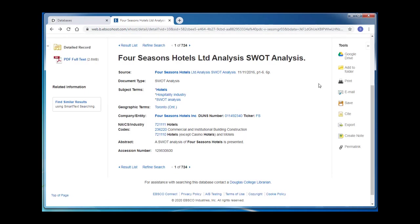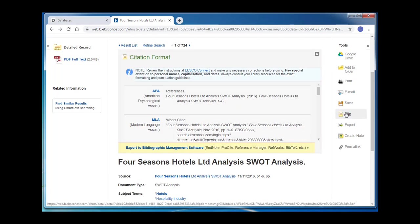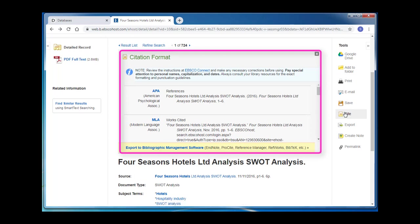In the record, you'll also see some database tools including print, email, and cite. The database generated citation can be a good starting point for your citation, but please remember that your citations are your responsibility and you must ensure that they are correct before handing them in. For more citation resources, please check out the library's Cite Your Sources page.